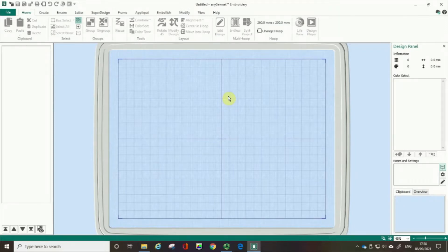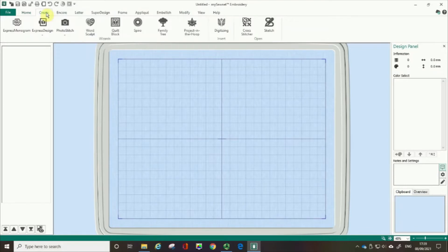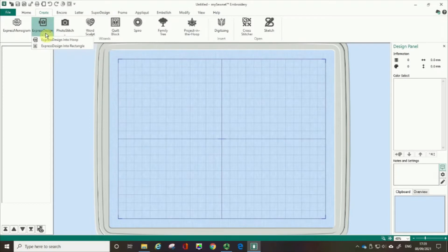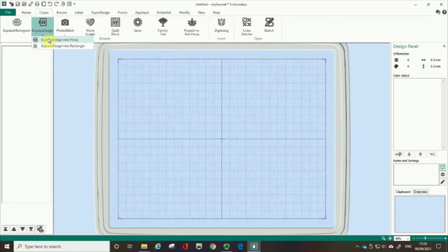So let me start off by talking about where you can find the Express Design Wizard. There are a couple of places. Over here on the Create tab, we've got the option for Express Design, and you can either do Express Design into the hoop where you choose the size of the hoop, or you can actually draw a rectangle for the size of your embroidery.